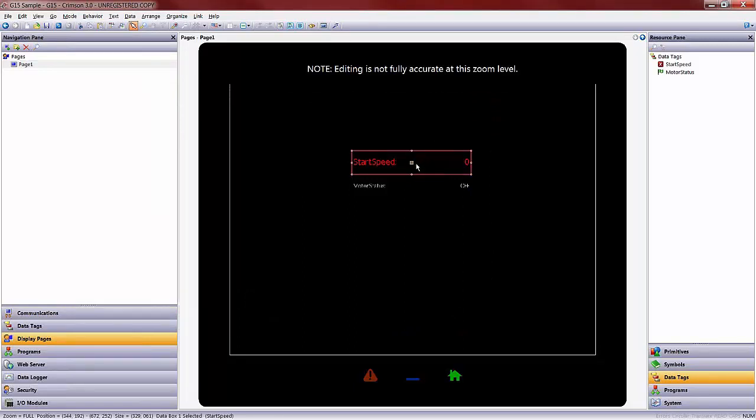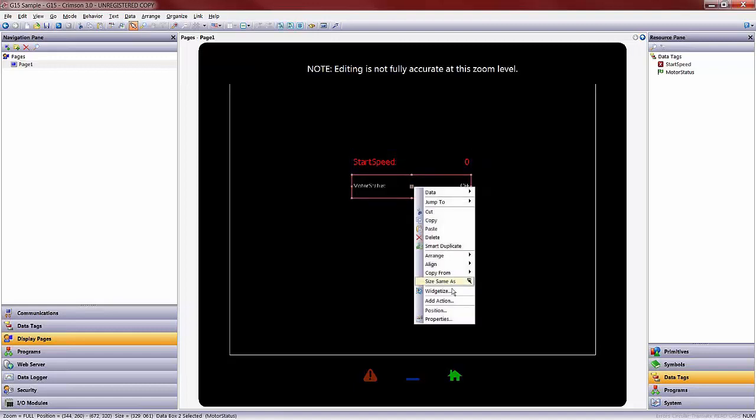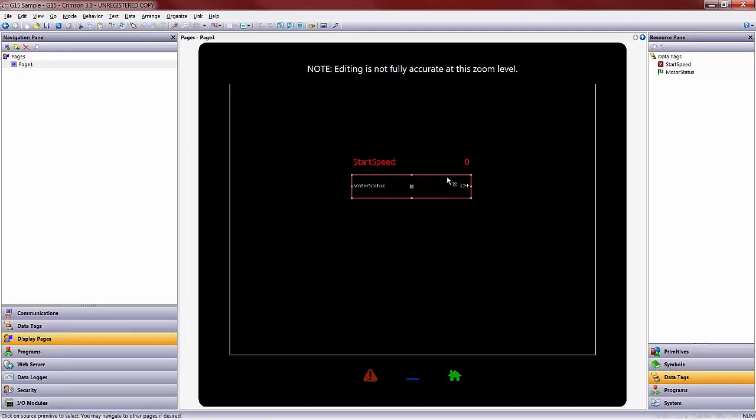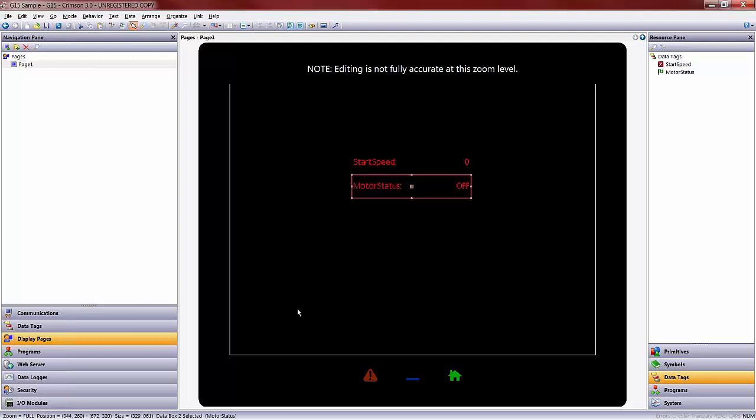If I change one item, I can come in and match that item to the second one listed on the screen. In order to do that, all I would do is select the other item I want to match, right-click, go to copy from, and in this case I want to copy several things, so I'm going to go to copy selective, copy from this one, and I want to copy the text font and color, and OK. So then it matches it quickly for me.